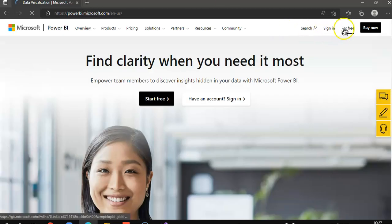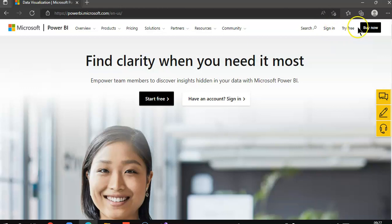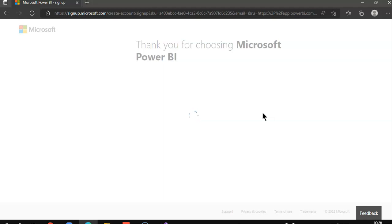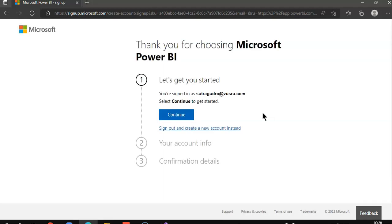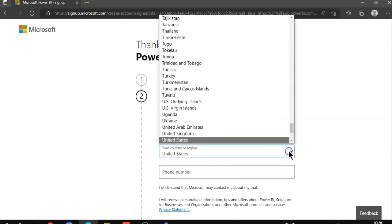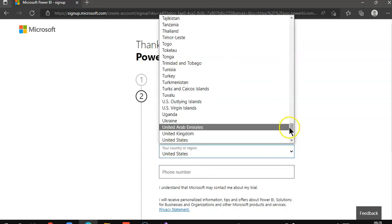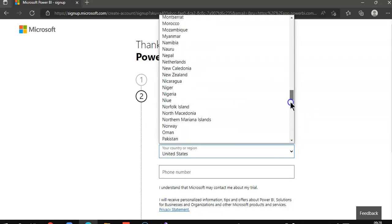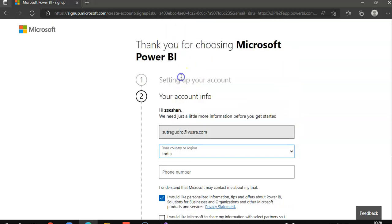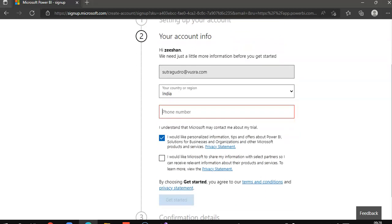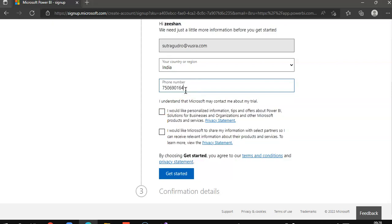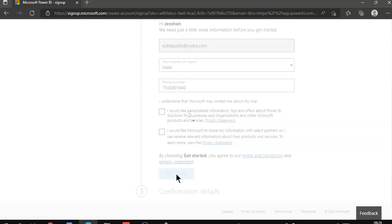We will create, try free. I will use this account, continue. We will use India. Get started.